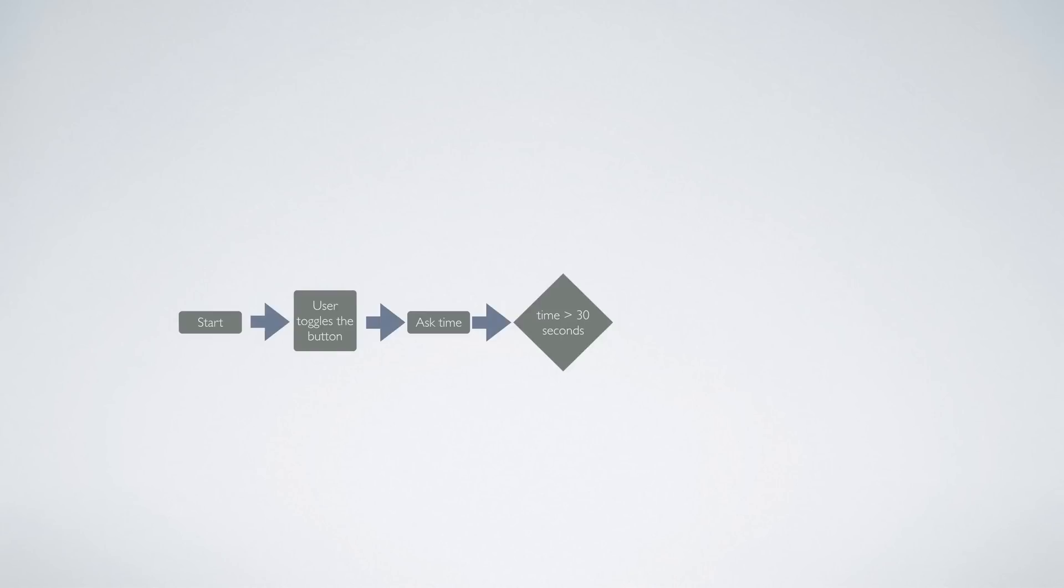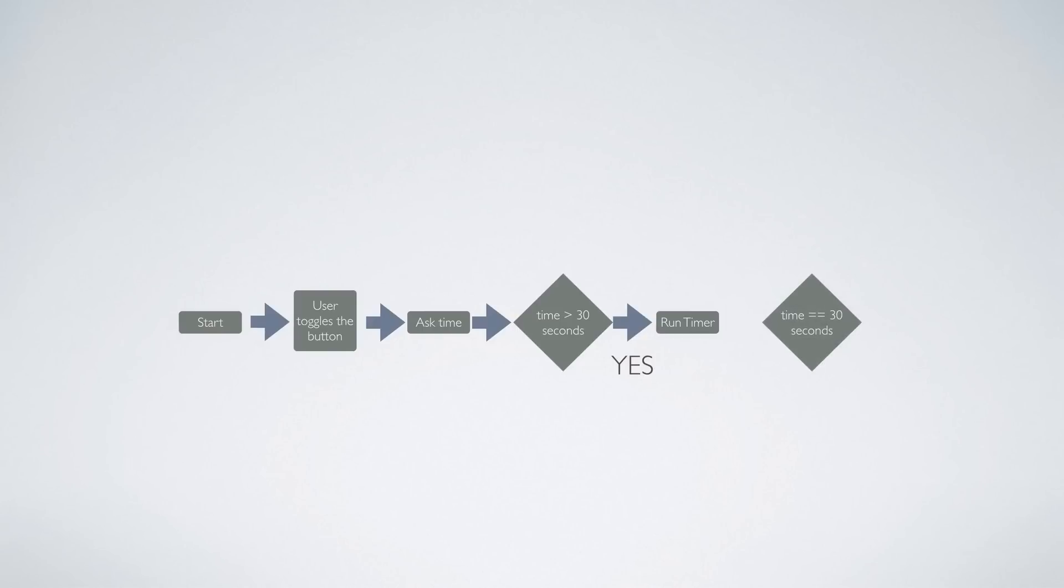So if the timer is more than 30 seconds then that is going to be accepted and then the timer is going to be run. Now the timer checks every time whether the time has reached 30 seconds.